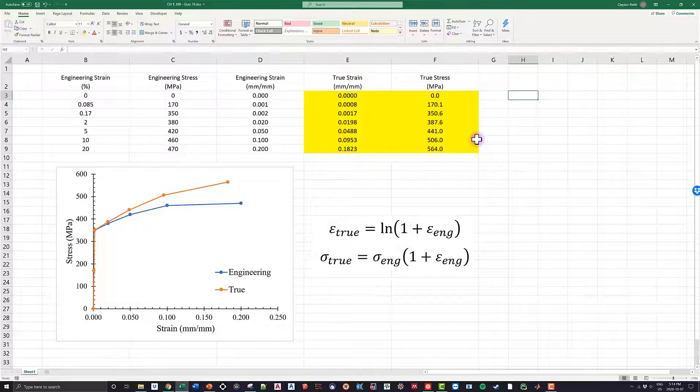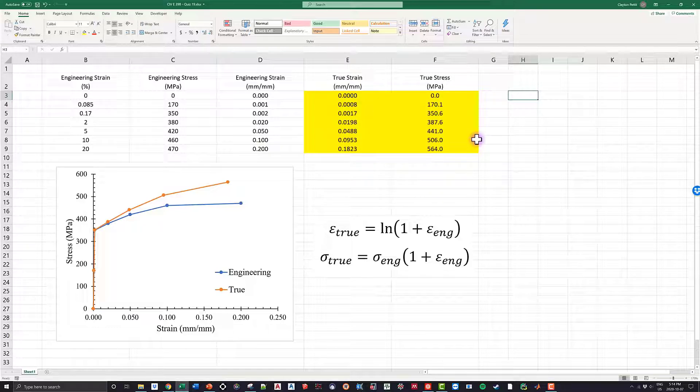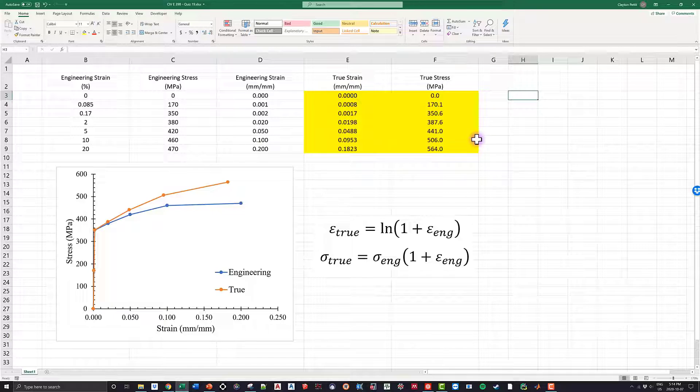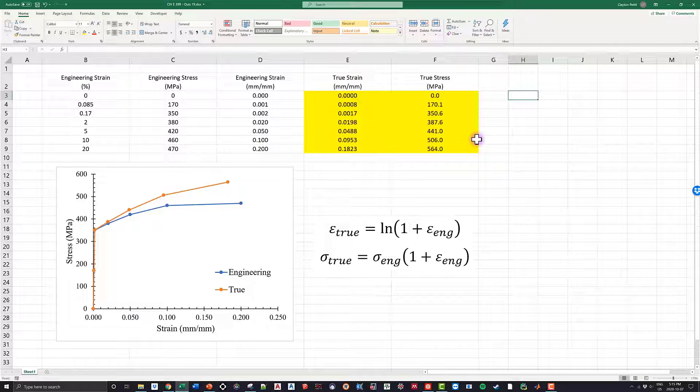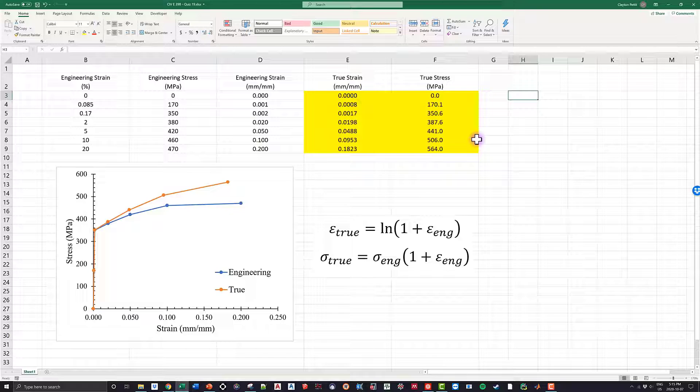Now looking at the curve, as you guys can see, for very low strains they're about identical. But as we get into higher levels of strains, that's when we see the divergence where the true stress increases at a larger rate than the engineering stress. So kind of a fun fact to see—it's always nice looking at it and seeing, okay, this is exactly what we're looking at.